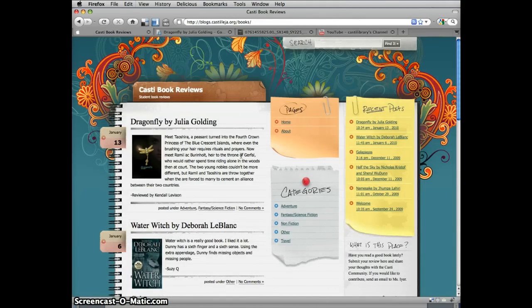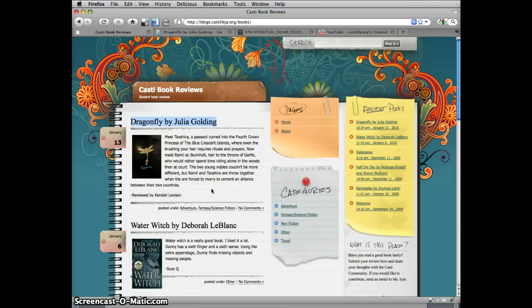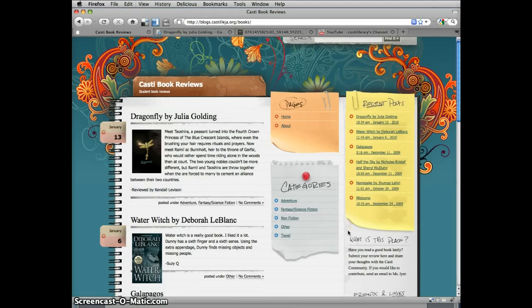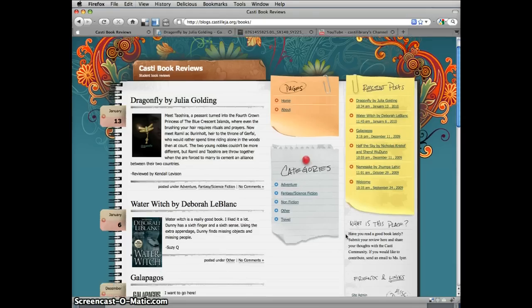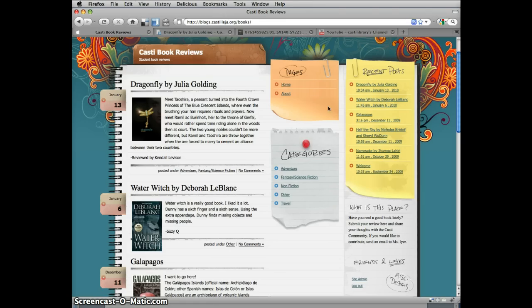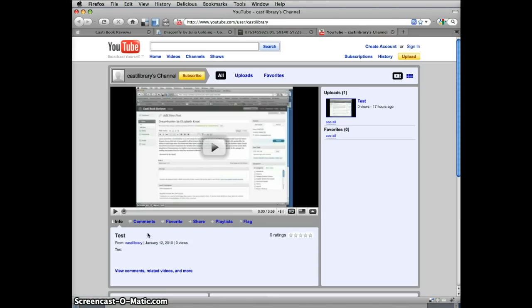That's it! Just remember a couple of important points. Make sure the title of your post is the name of the book and its author. Don't forget to include your own name at the end of the review. Also, choose one or more appropriate categories for your book. If you have any questions or problems with logging in or posting, send an email to library at castilea.org, or just stop by and ask for tips. Visit the Castilea Library YouTube channel for more helpful screencasts. See you at the Library!